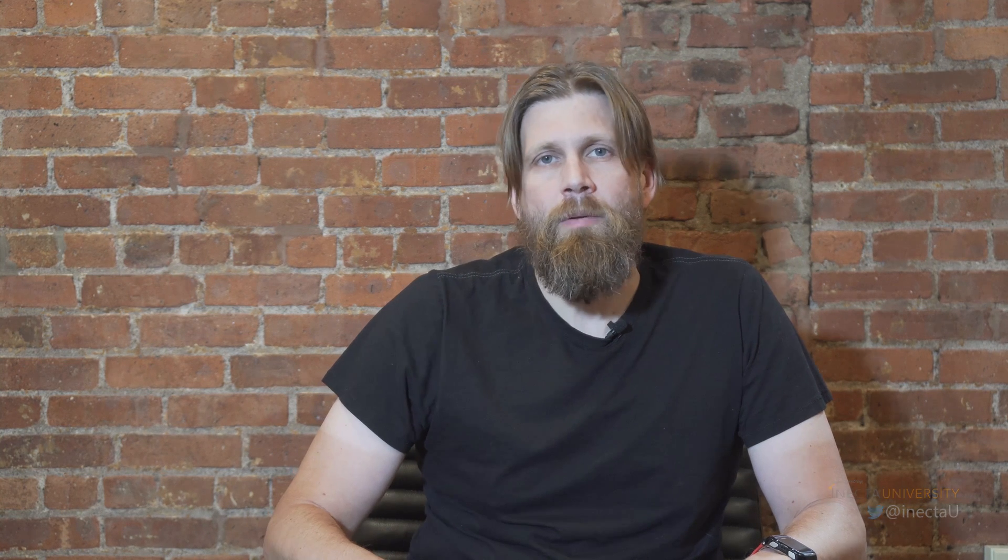This one is actually about overdue invoices, like the vendor invoices that you have left to pay. How you can easily push them into the payment journal and get an overview straight from the Business Central dashboard. So let's take a quick look at that one.